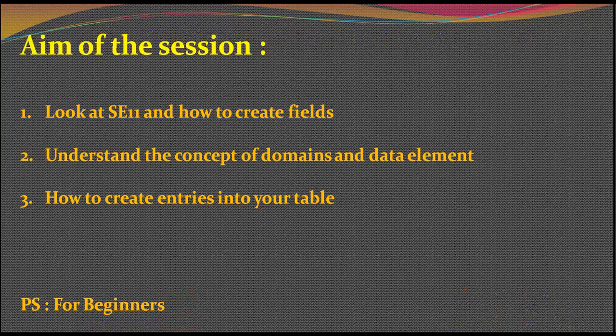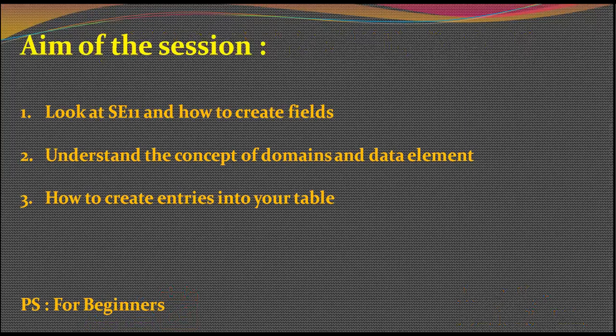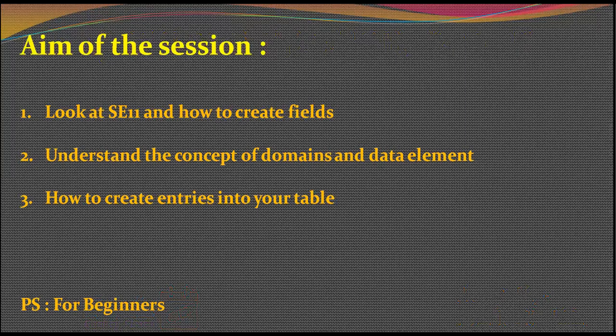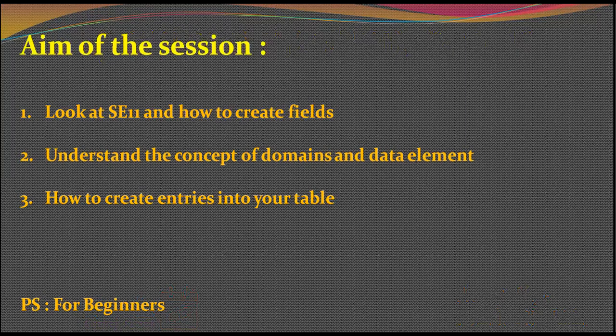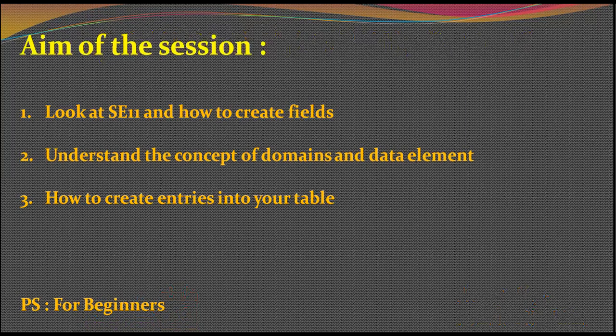The aim of the session would be to look at SE11 and how to create fields, to understand the concept of domains and data element, and to create entries in your table.